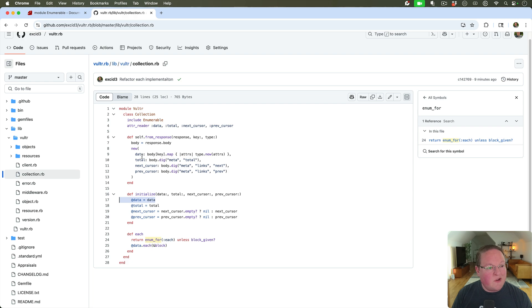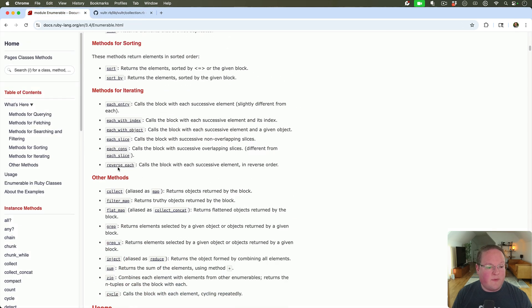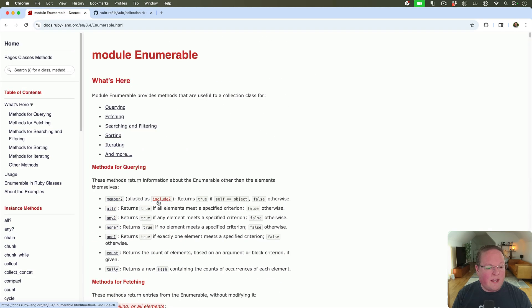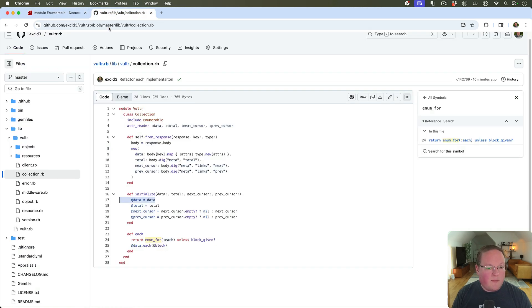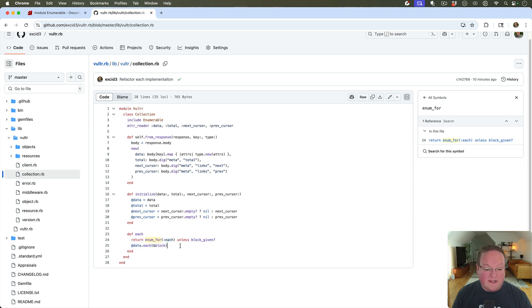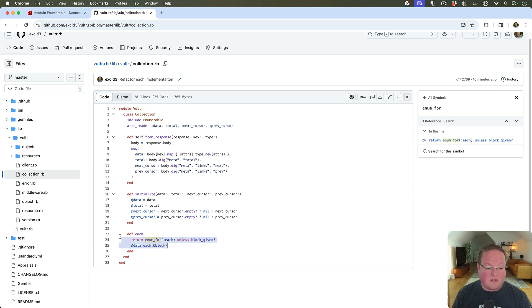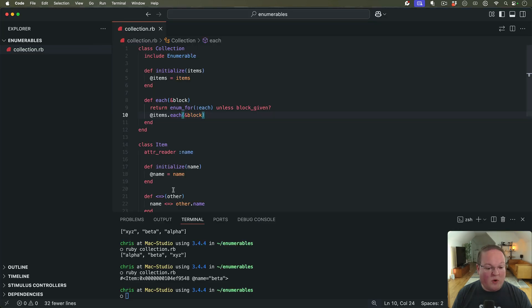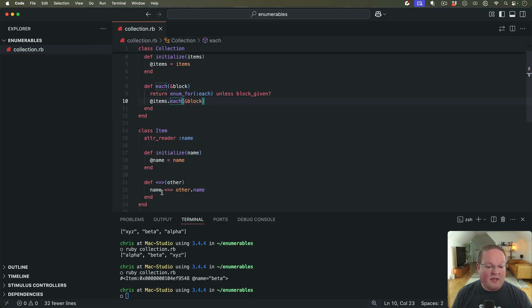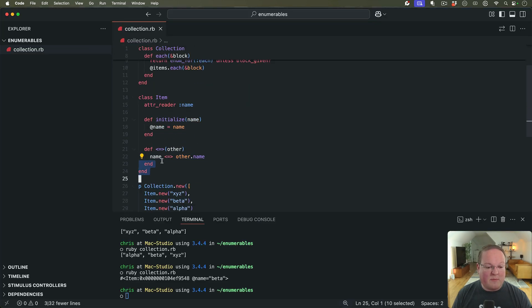So yeah, Enumerable is awesome. I really like it. It is a very handy feature to have in Ruby. I don't see a ton of people talking about it. Some of the examples don't have the complete implementation like this. They only implement the each and passing the block, but this is the correct way to do it. And also a lot of them don't talk about the sorting method here with the spaceship operator. So that's important too.